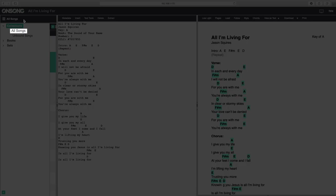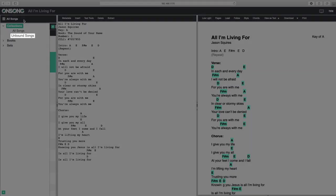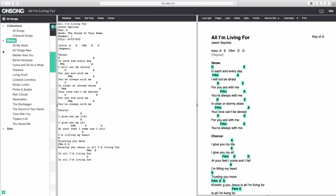Collections are your All Songs list, which makes up all of the songs in your entire song library, as well as your Unbound Songs list, which includes all the songs in your library that aren't assigned to a book. Books include all of the books in your library, and sets contain all of the sets in your library.